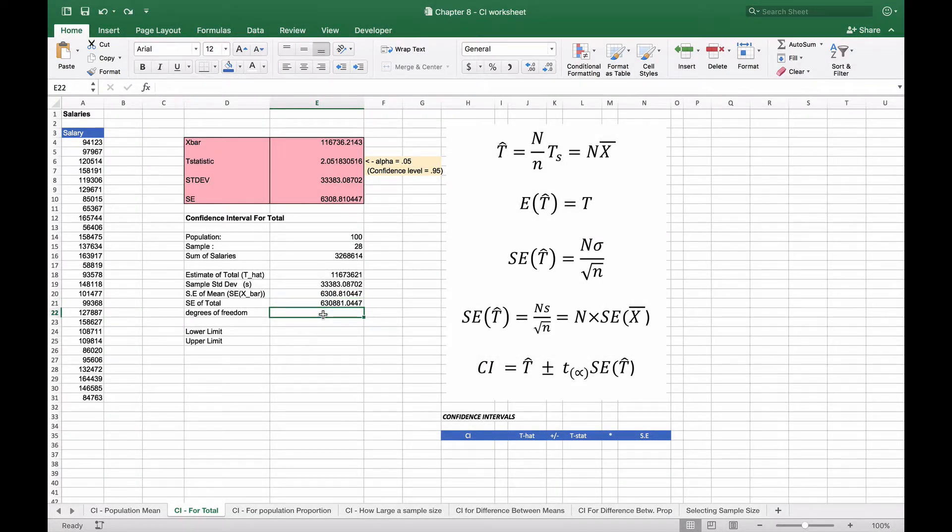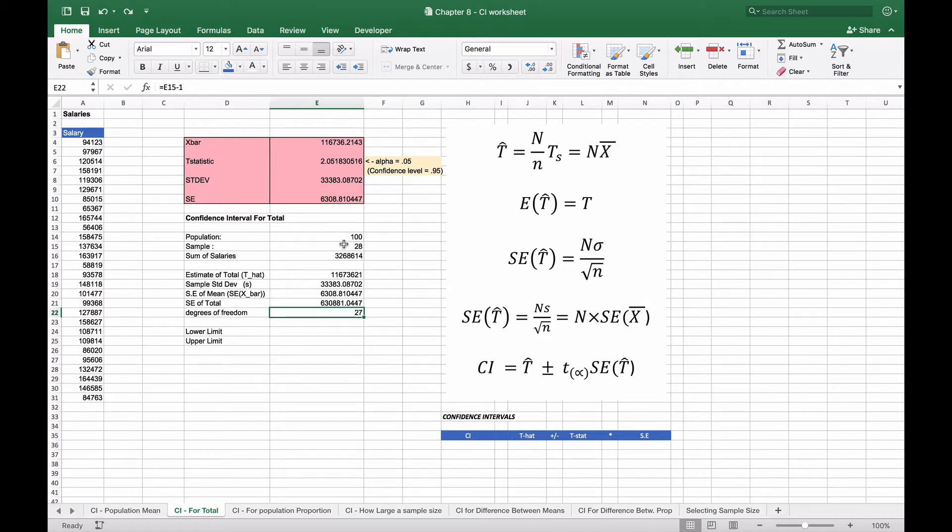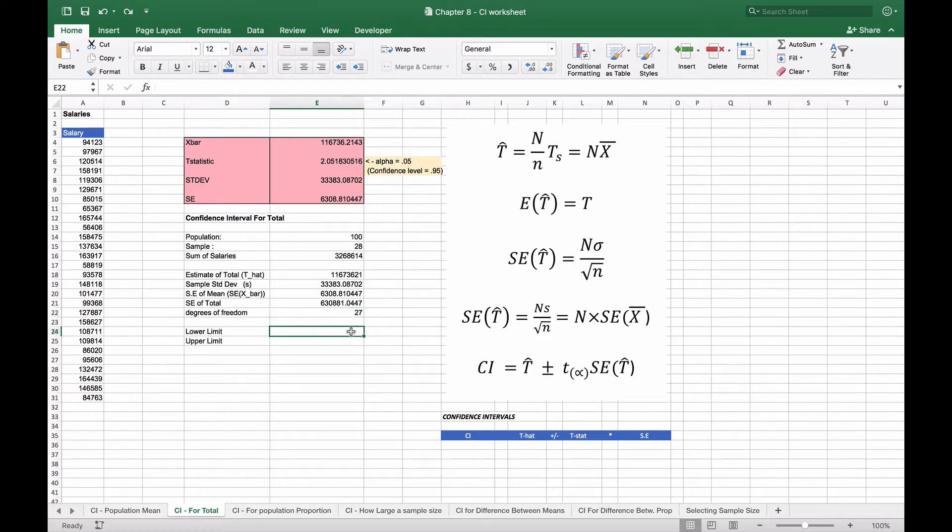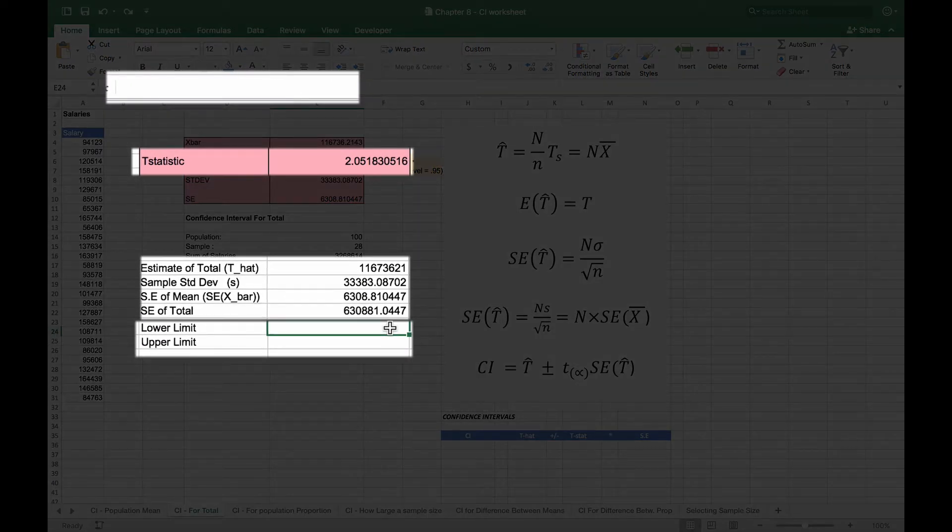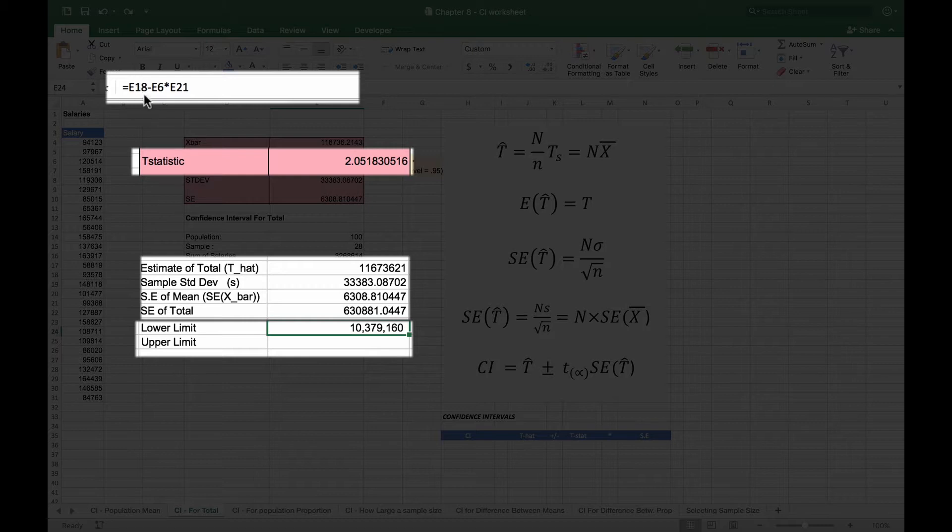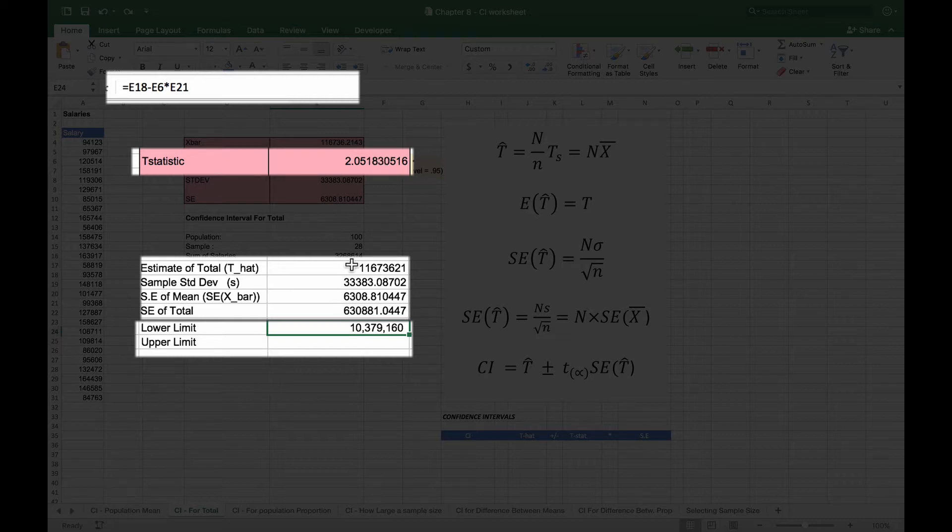We'll then put our degrees of freedom as 27—that's just the count that we had minus 1—and now we'll be able to calculate our upper limit and lower limit. The lower limit is basically going to be given by this formula, which is the E18, which is our estimate of the total, minus E6, being our t-statistic, multiplying that by E21, which is our standard error of the total.